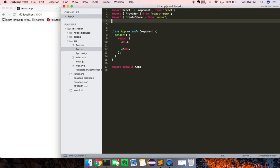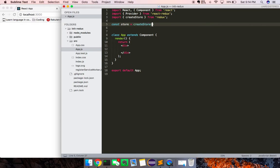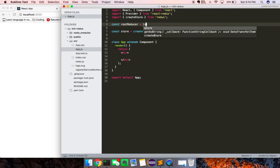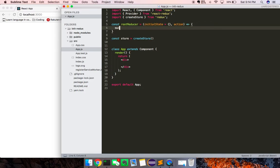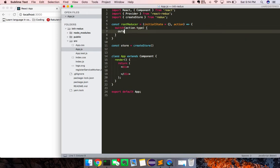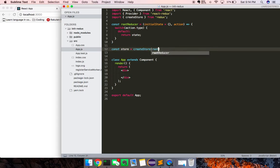I'm going to say const store equals CreateStore, and we need to pass it an initial state or an initial reducer. So we're just going to create a reducer here, a very simple example. This is basically just a function which takes in this initial state and an action, and we're just going to switch on the action.type. For now, we'll just say default and then return the state. Let's pass the root reducer right here.